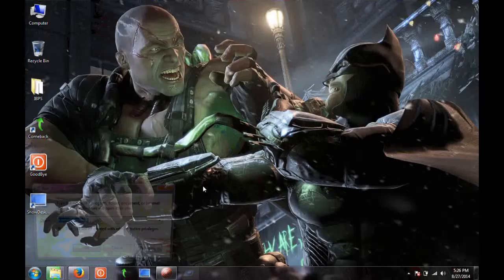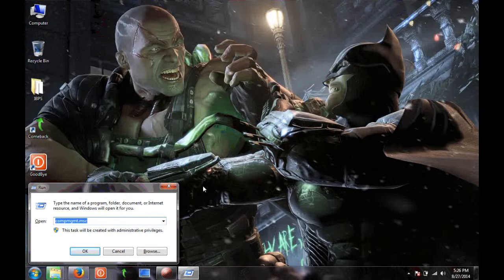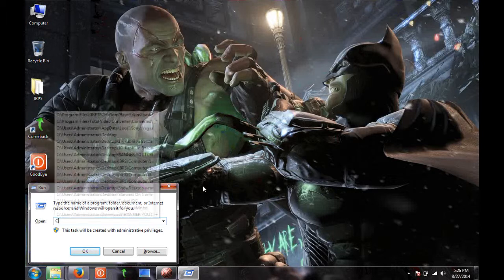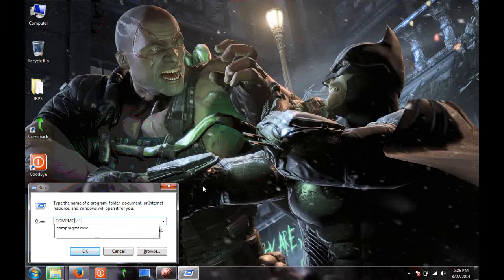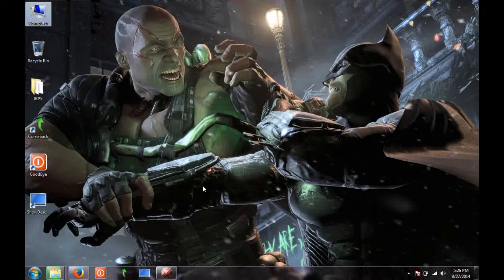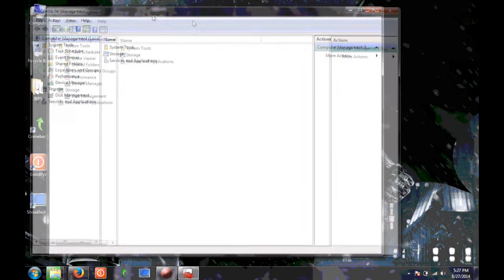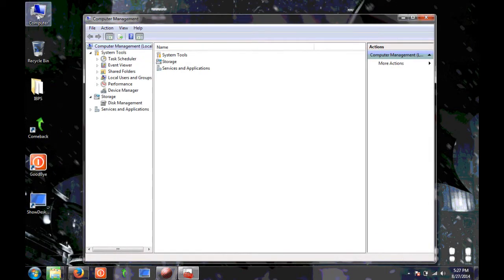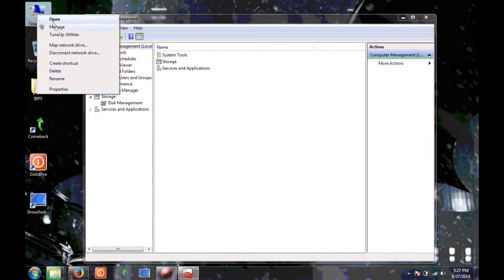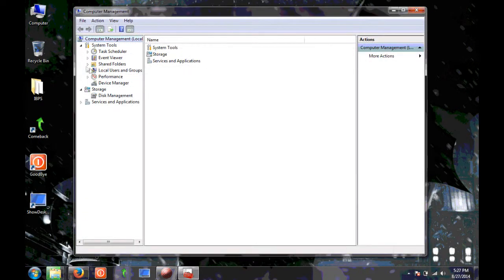There's another way of changing the password through the GUI. Open the Run command by pressing Windows + R and type compmgmt.msc — it will open the Computer Management snap-in. Alternatively, right-click on My Computer and click on Manage.